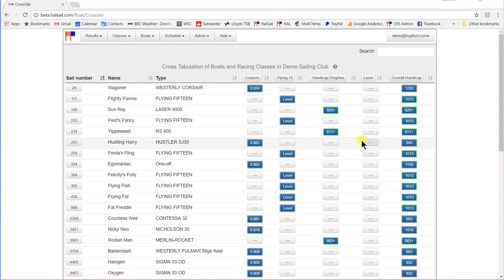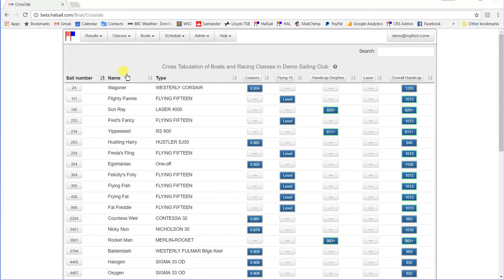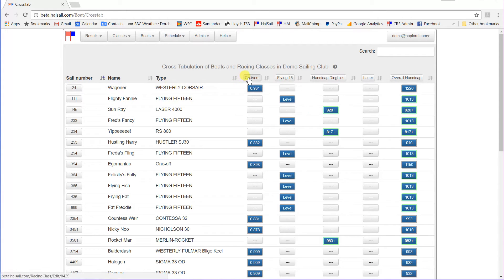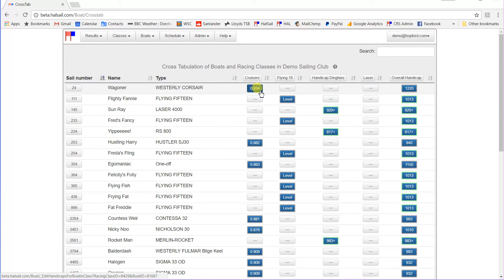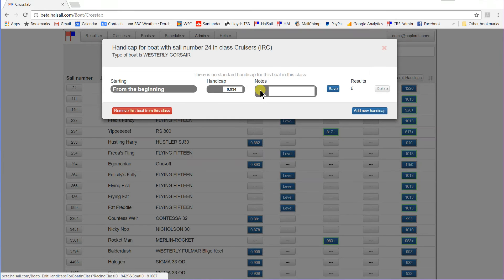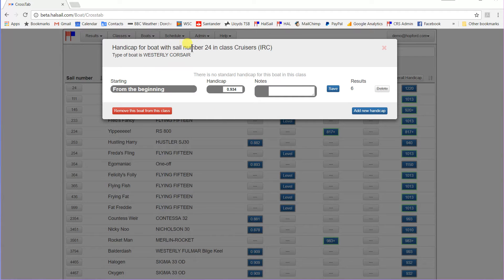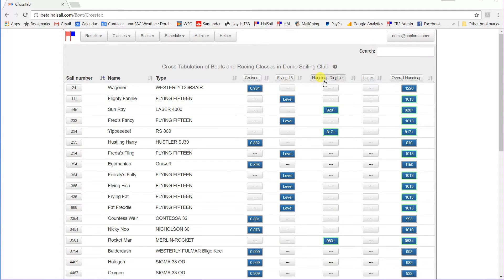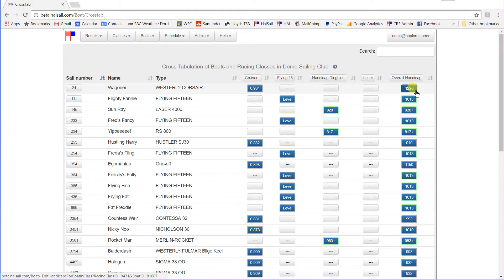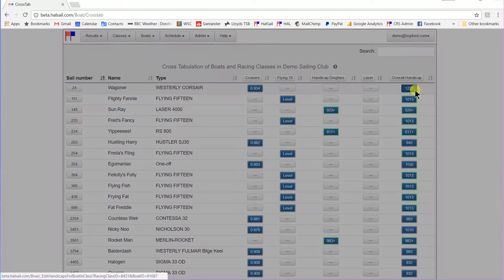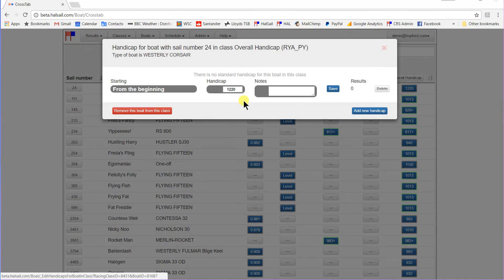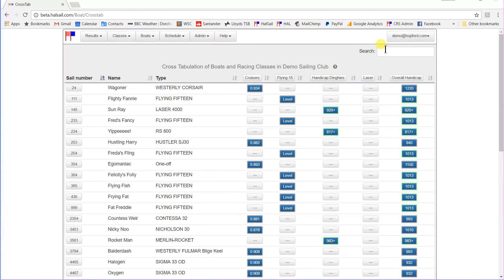Now you'll notice that where a boat is a member of a particular class, let's take this top one for instance, a Westerly Corsair member of the cruiser class, and this number here shows its handicap, its IRC number in that particular class. If we give that a click, you'll see that the handicap is 0.934 in the cruiser class. And if you look at its Portsmouth Yardstick number in the overall handicap class, there we are, 1220 in the overall handicap class.